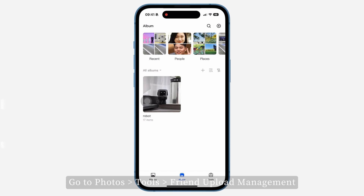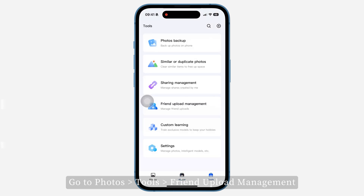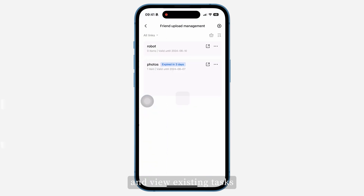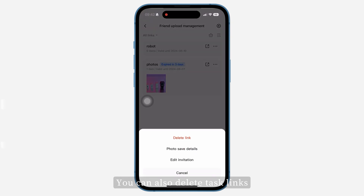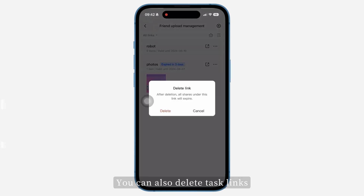Go to Photos, Tools, Friend Upload Management and View Existing Tasks, Uploaded File Content, and Task Validity Period. You can also delete task links.